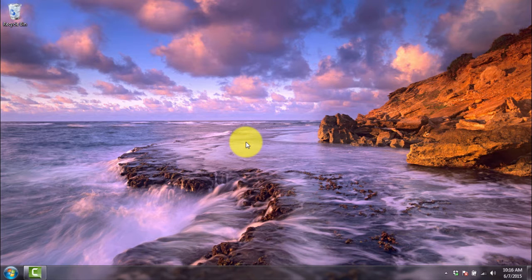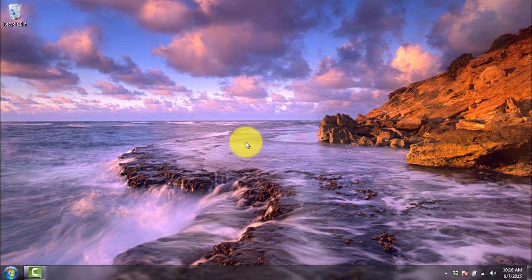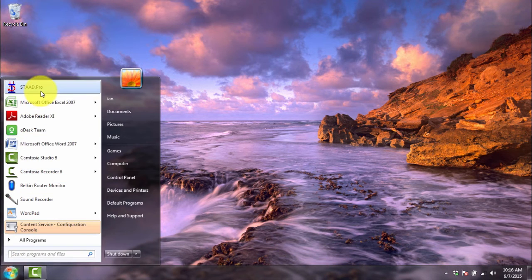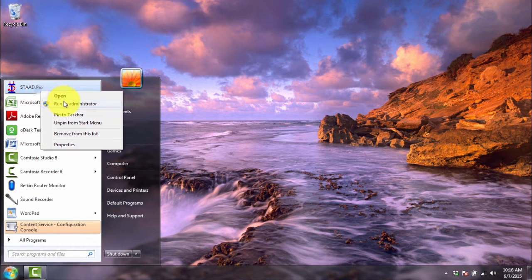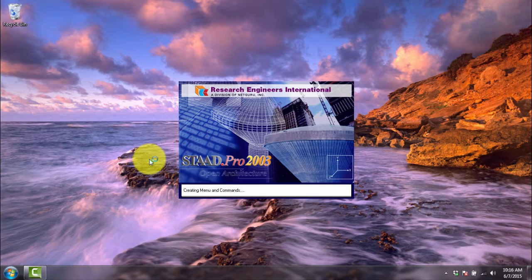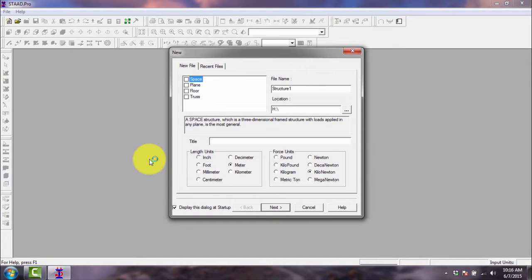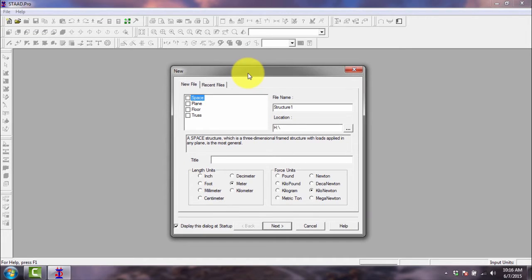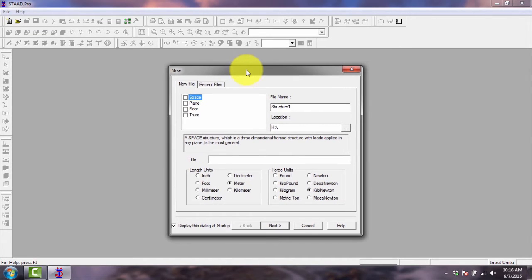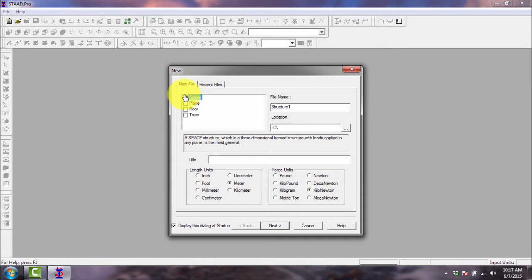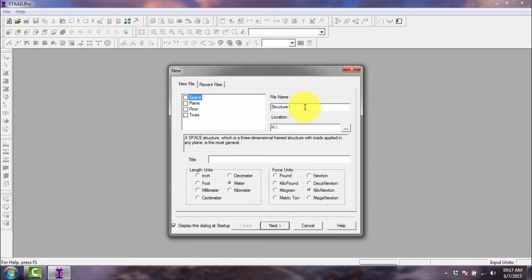Alright, we will now start StartPro 2003 in our Windows PC. Here's the first dialog box that will pop up when you first open StartPro. We have two tabs, the new file and the recent files. In the new file tab, you have the options here, another data input here, and some options here.